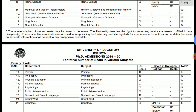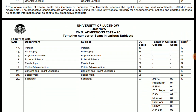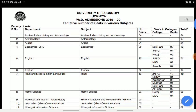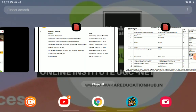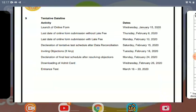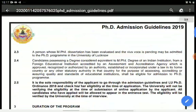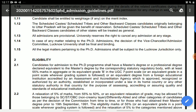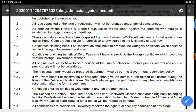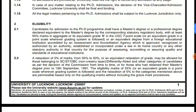तो यह जितनी भी seats यहाँ पर given हैं, यह अभी tentative seats हैं — कोई भी fixed या permanent seats नहीं हैं, maybe यह change हो सकती हैं, increase या decrease हो सकती हैं। तो चलिए हम notification पर चलते हैं और जानते हैं कि क्या eligibility criteria है। (All seats listed here are tentative and may change. Let's move to the notification to understand the eligibility criteria.)